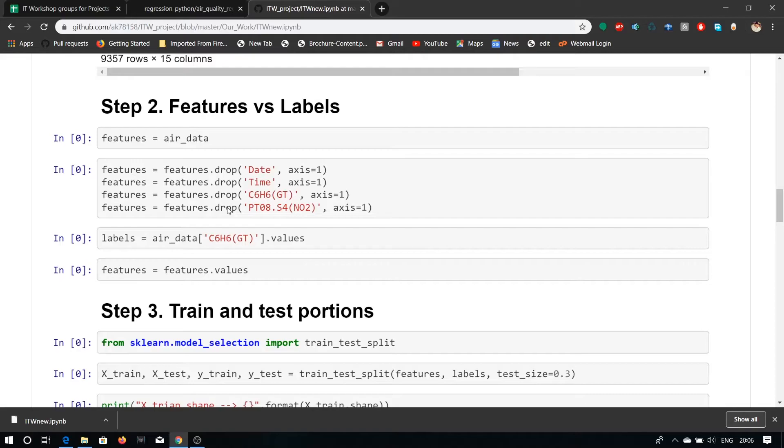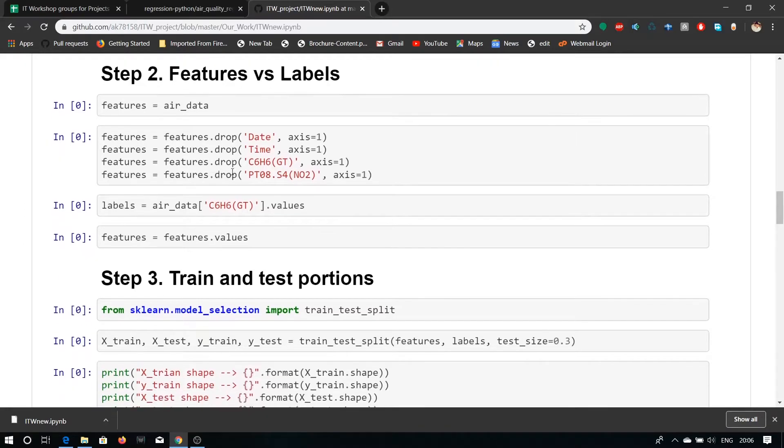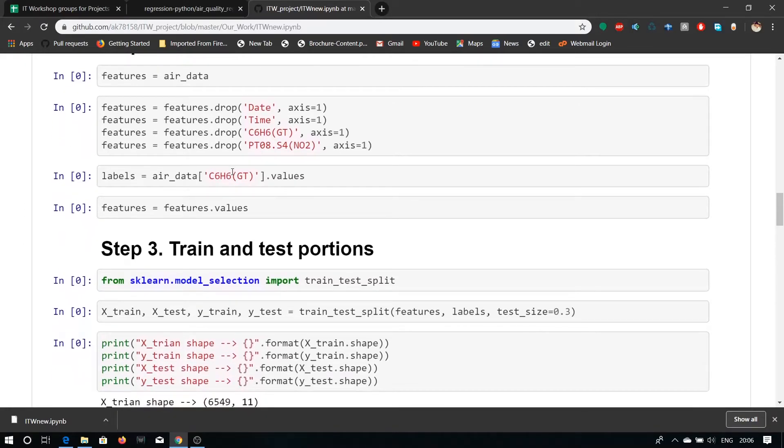By giving input of date, time and NO2, we can predict the value of C6H6 and here we have to predict how more accurately we can predict the value of C6H6 by giving input date, time and NO2.